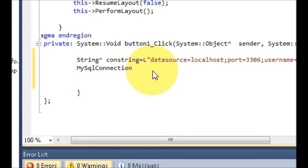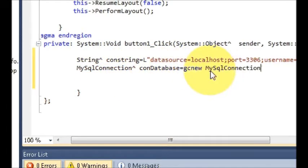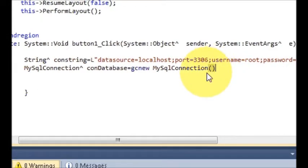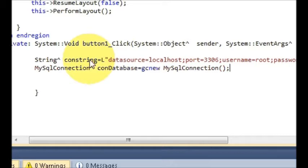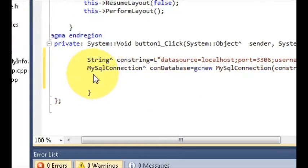Write 'con_database' and set it equal to 'new MySqlConnection'. Copy the MySqlConnection class name and write it here with brackets. Then copy the connection string 'conString' and paste it inside the brackets.